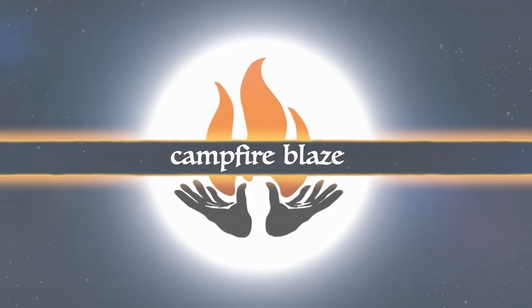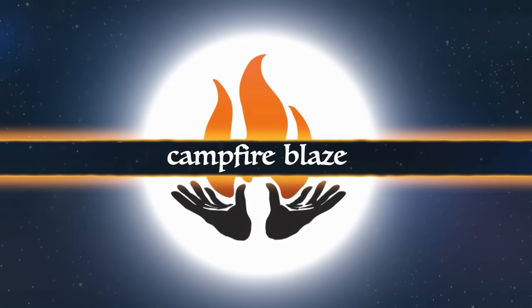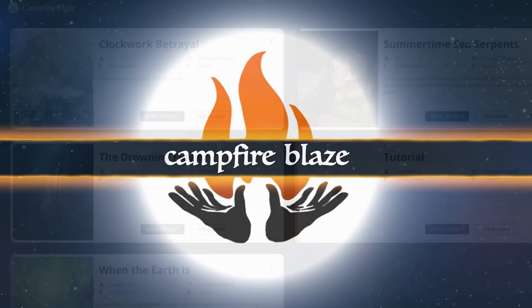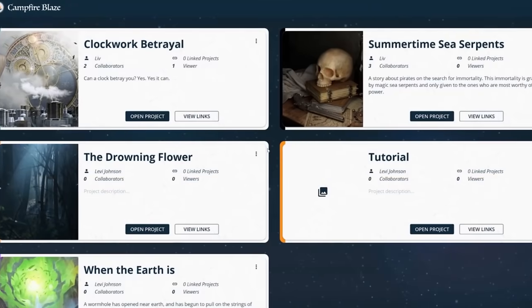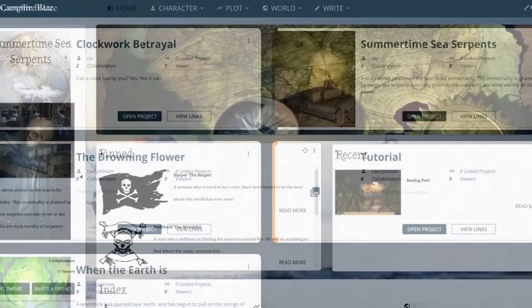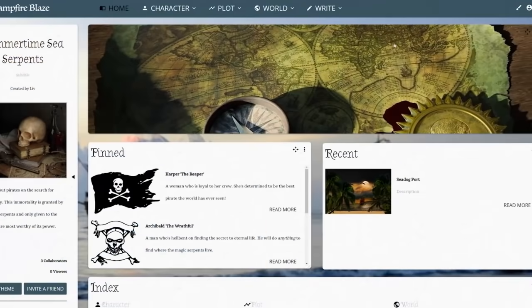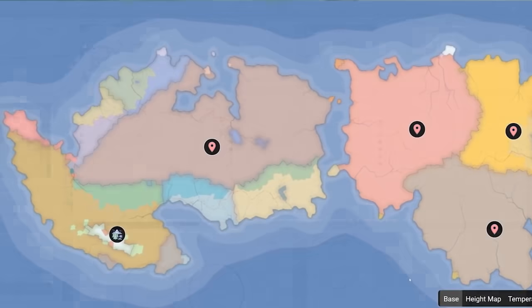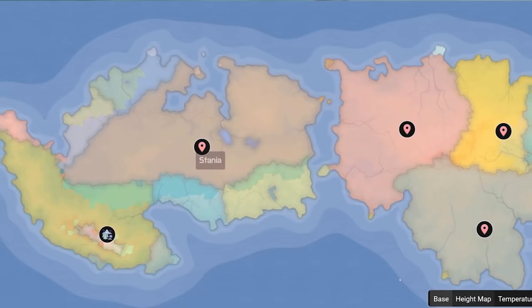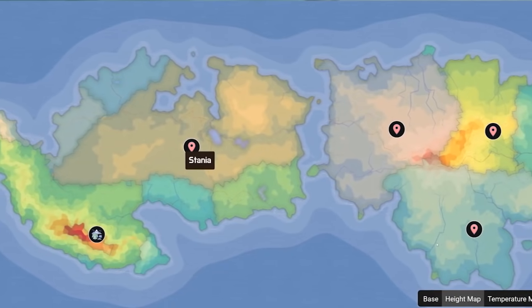This video is brought to you by Campfire Technology. Campfire Blaze is a new online browser-based writing application that helps you compile and organize all of your writing and worldbuilding in one place.